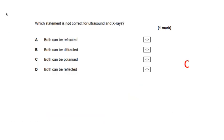Which statement is not correct for ultrasound and X-rays? The answer that's rubbish is C. Why? Because ultrasound is longitudinal, and longitudinal waves can't be polarized.